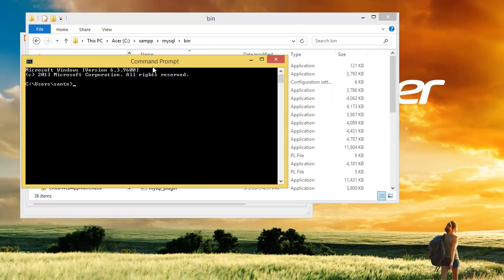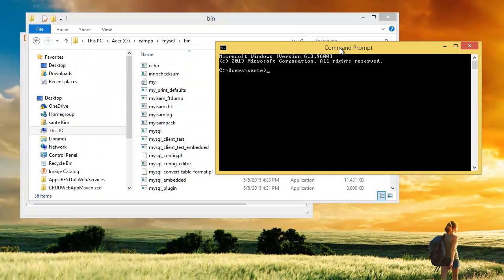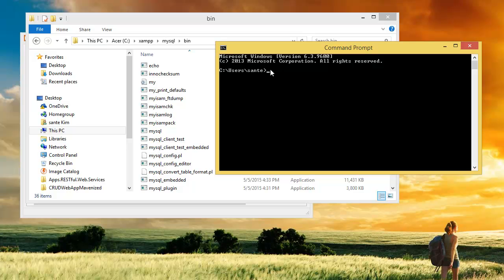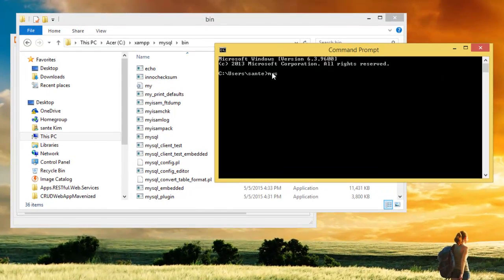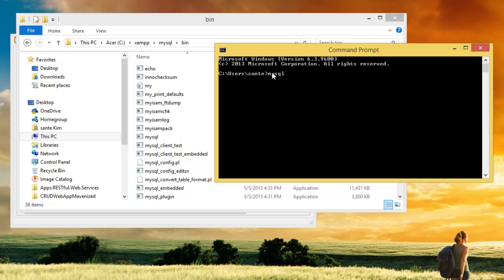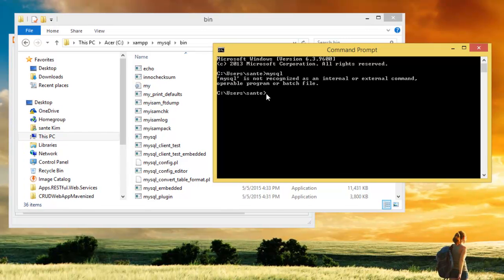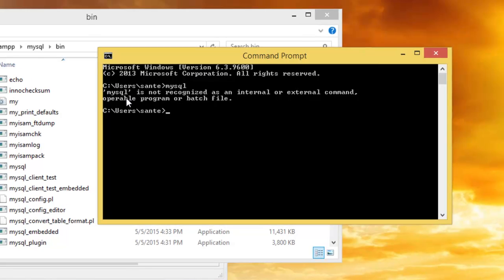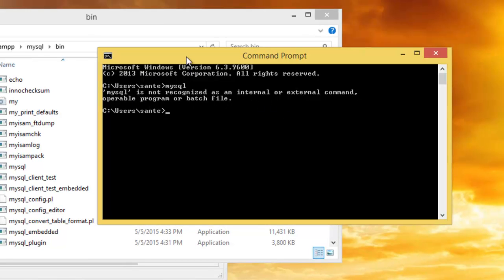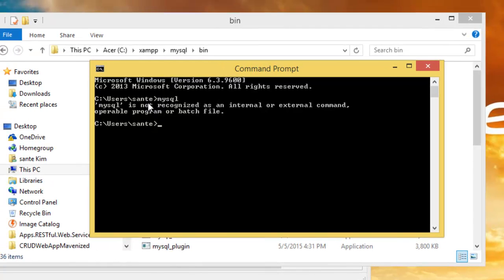Now we need to check if we can run MySQL on the command line. If you type 'mysql' it seems we can't run it because the system says it's not recognized as an internal or external command. So we need to fix this problem.